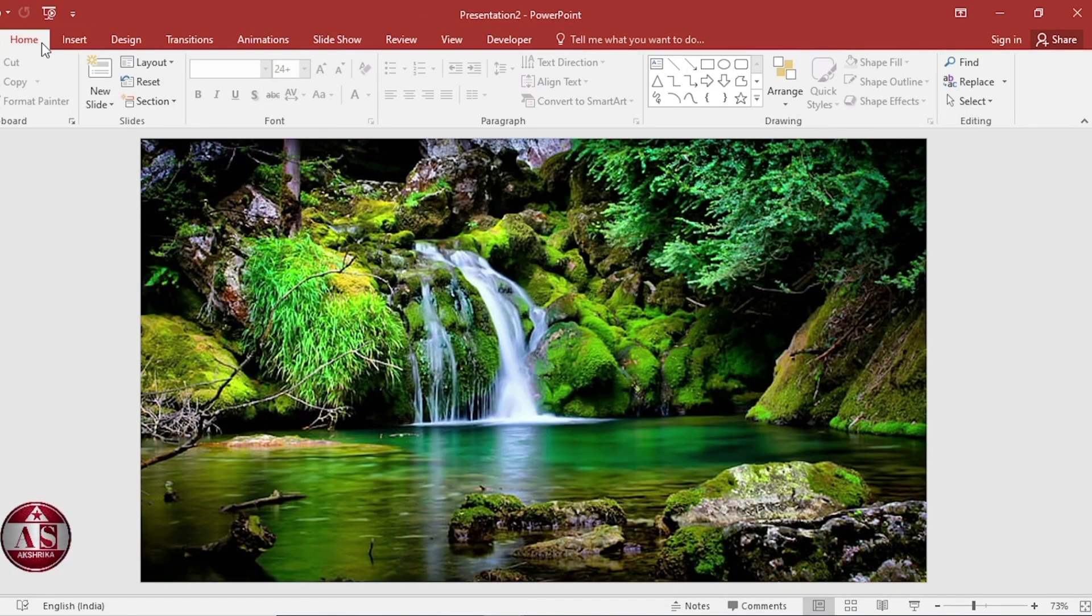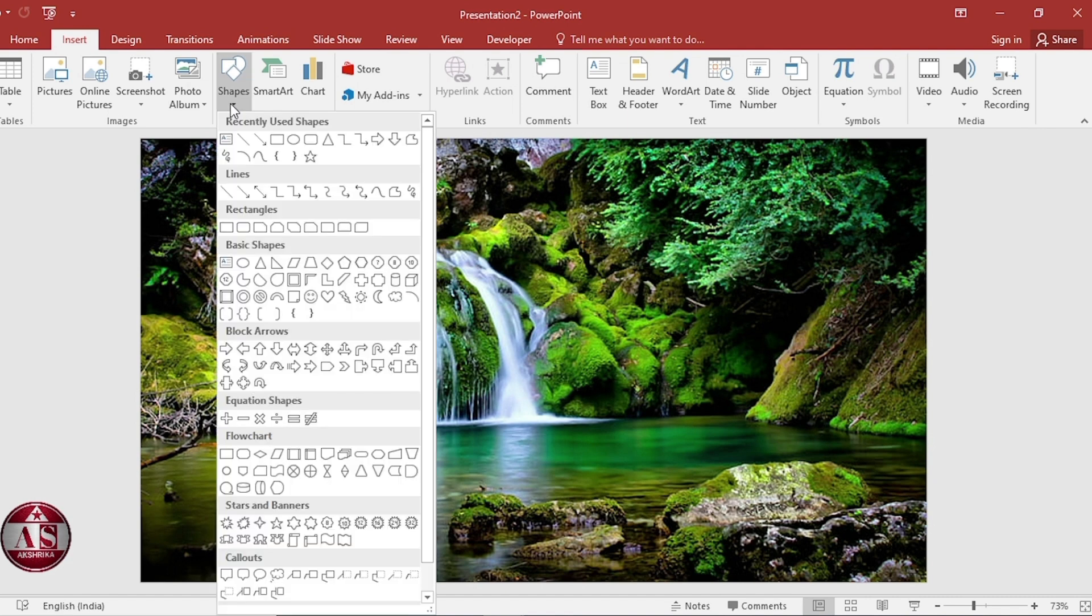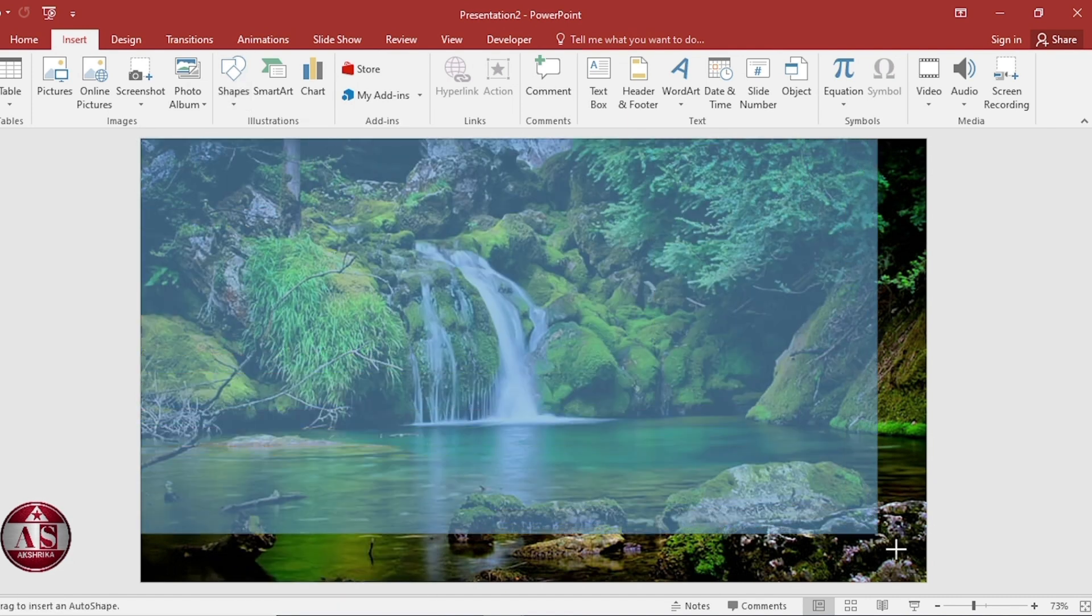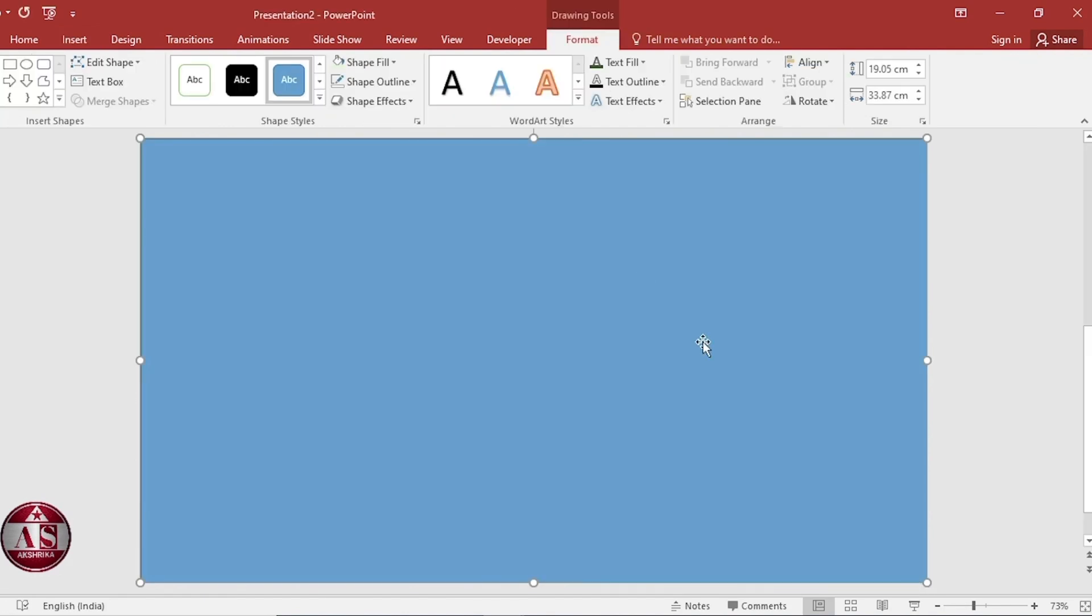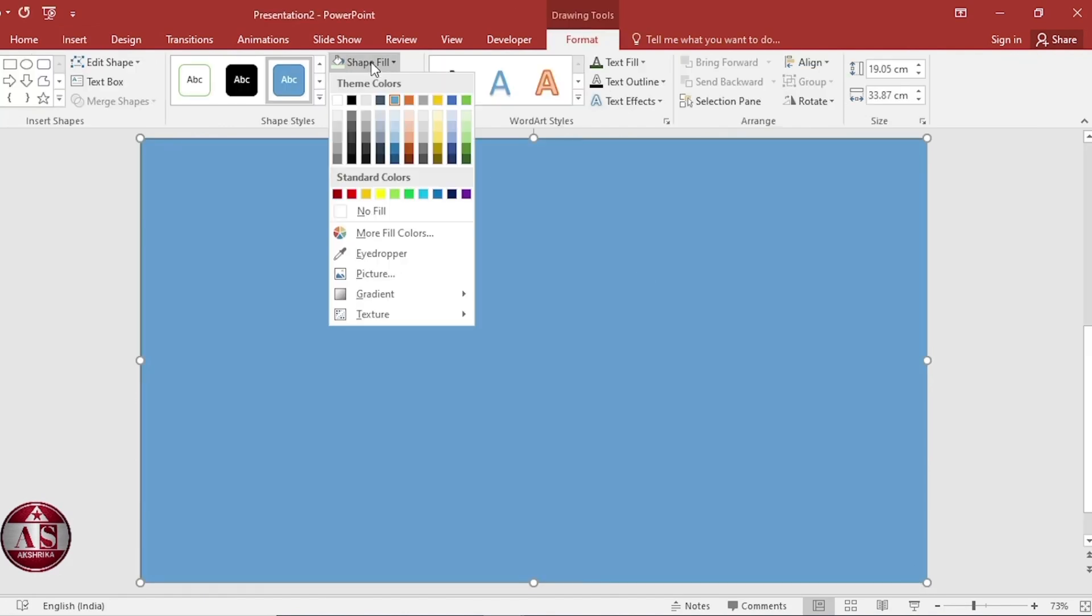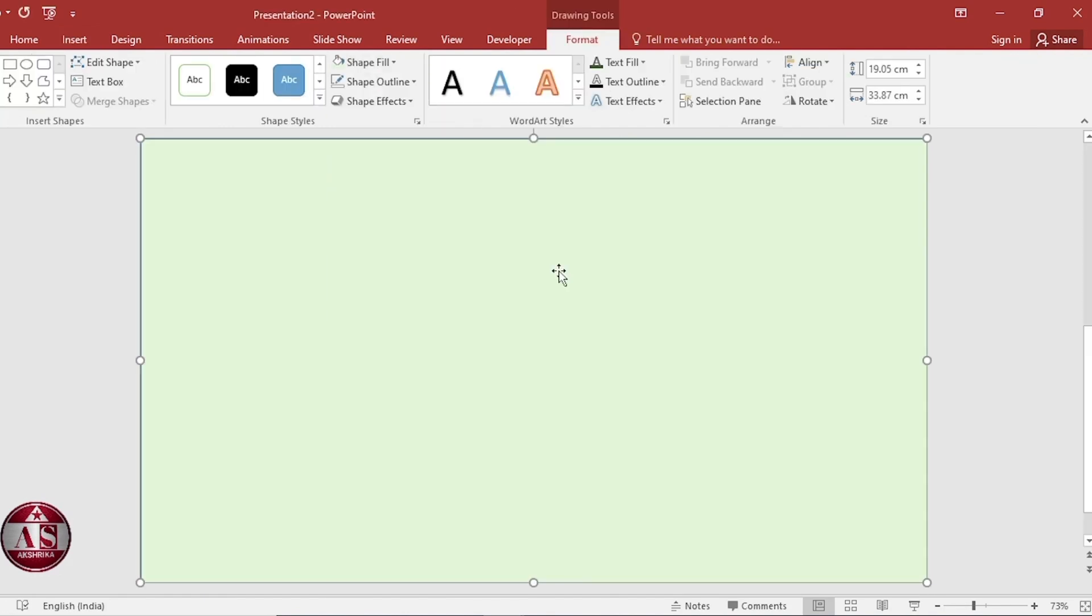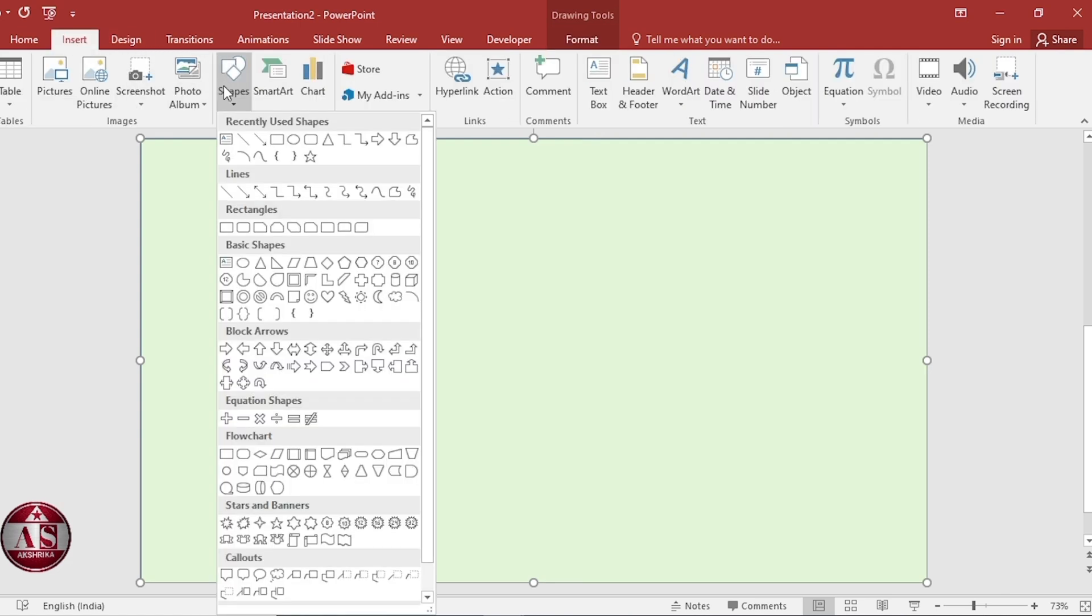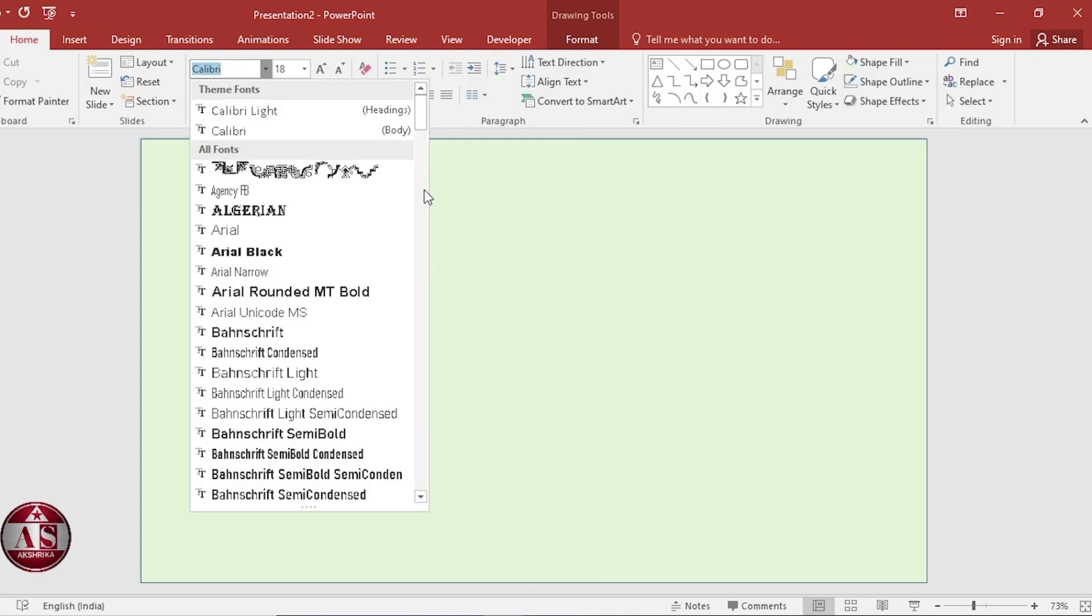Go to insert tab, shapes, select rectangle. Choose color from shape fill. Insert shapes. Select text box. Select font.